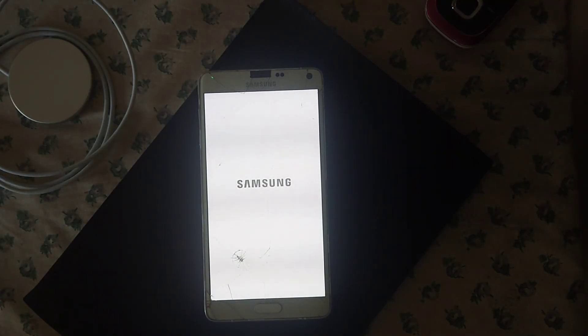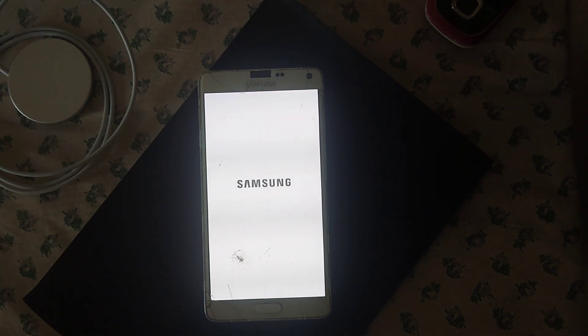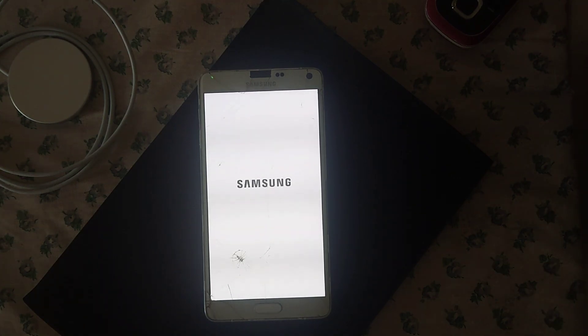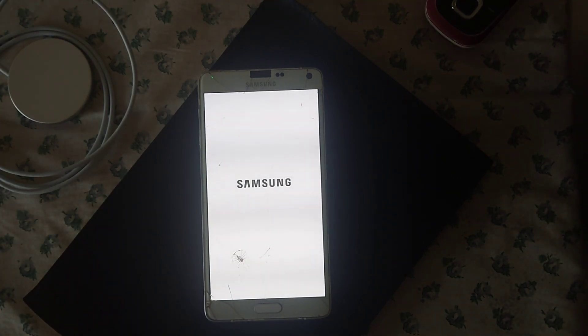I chose the white boot image, that's why it's white.